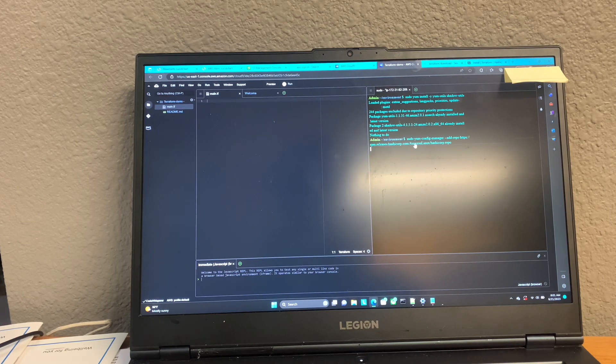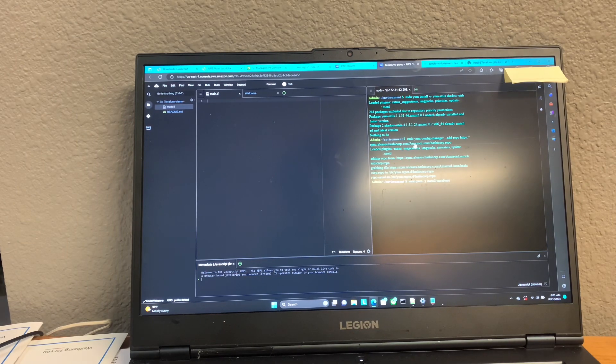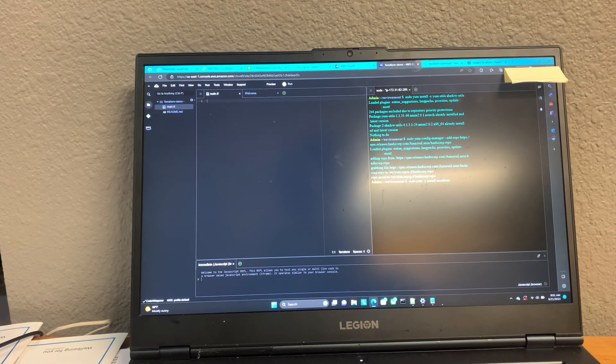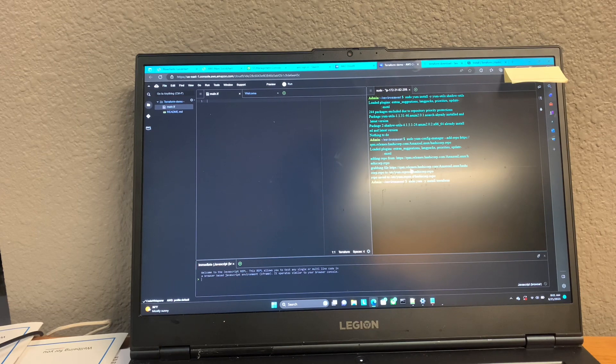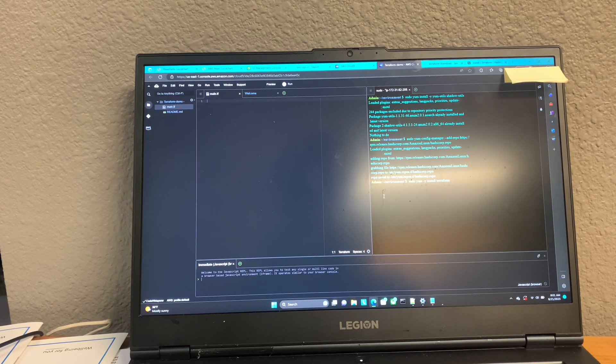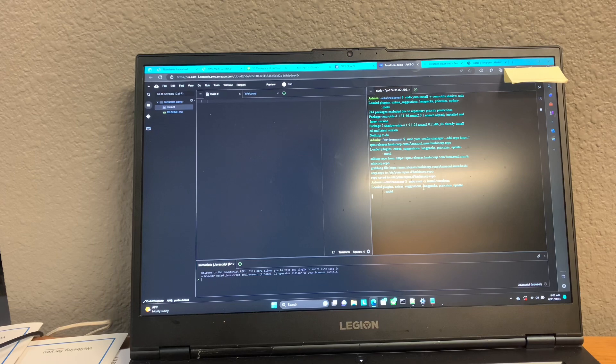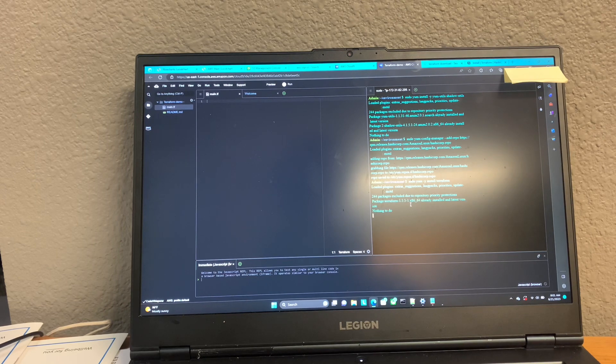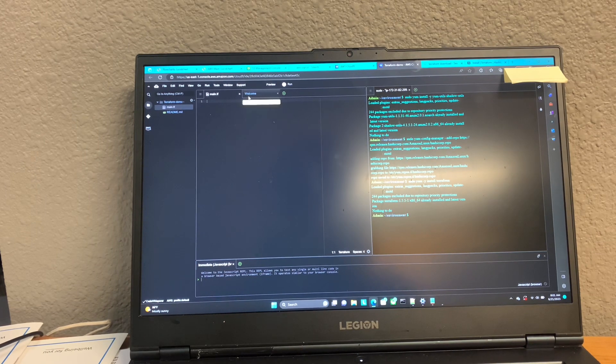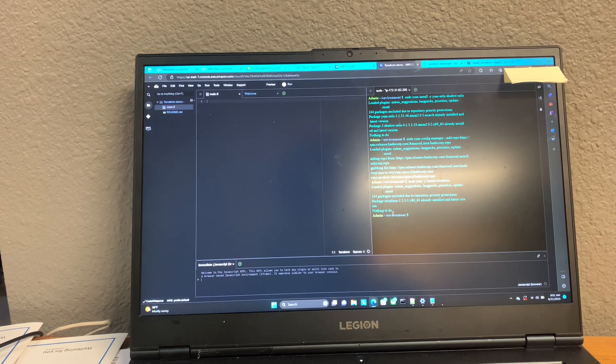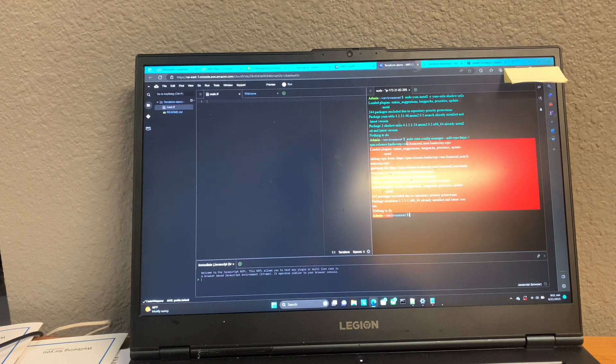Let me give that a second while it installs. Generally, it doesn't take too long. All right. Nothing to do. Perfect. Looks like it already installed it.